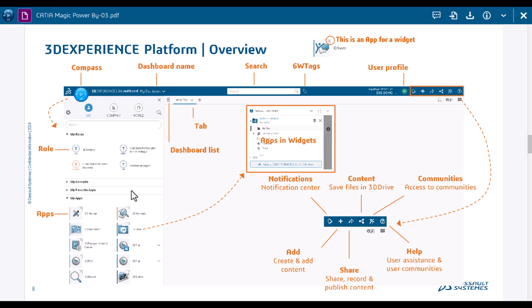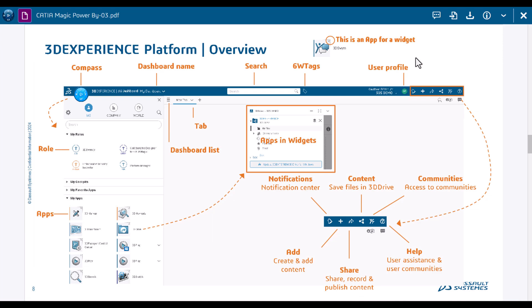They would just go open the dashboard and start working based on the engineering process. Data can be found through search - you search for the data and you drag and drop into the right tab, into the right application. There are more things here like file storage, communication, notification, and more advanced search.